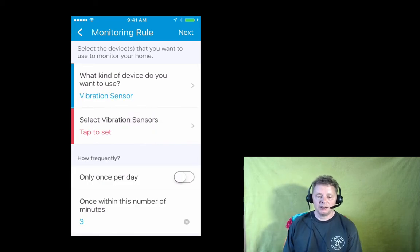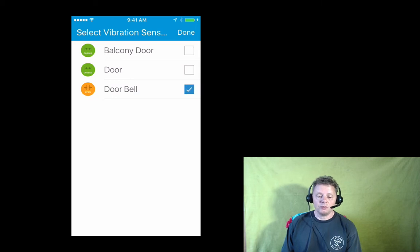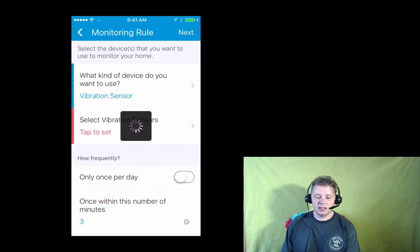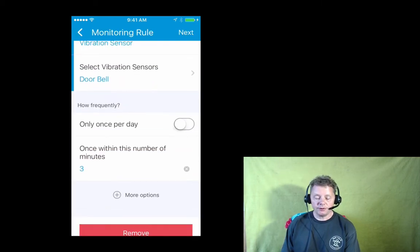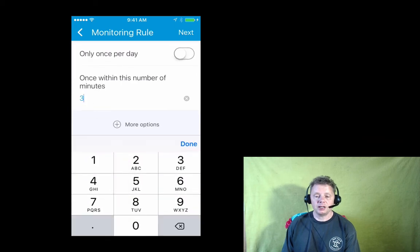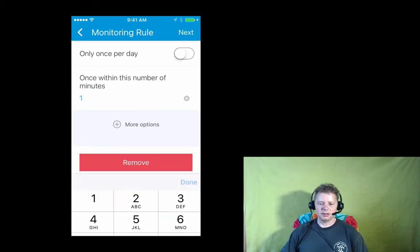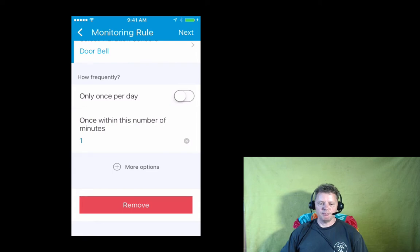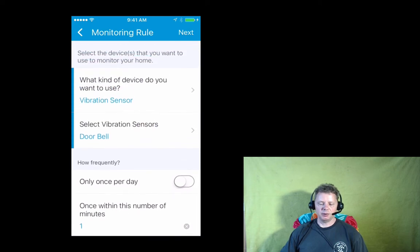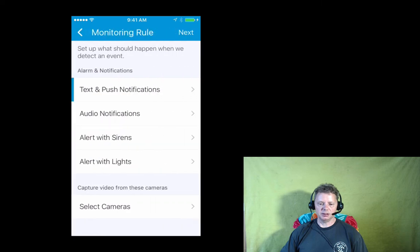The app first asks me what kind of device I want, and I want the vibration sensor. And once this is done, I need to set up how often I want that to happen. And I just say every time, keep sending new events every minute because I want to get notified if someone rings multiple times. Now press next couple of times.